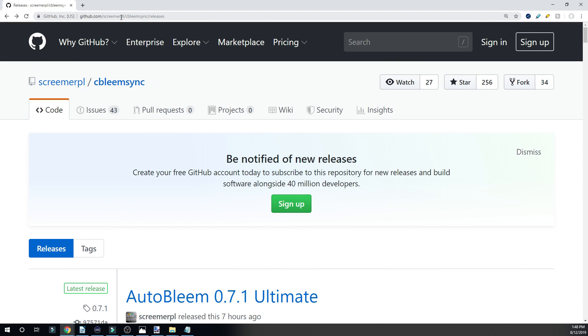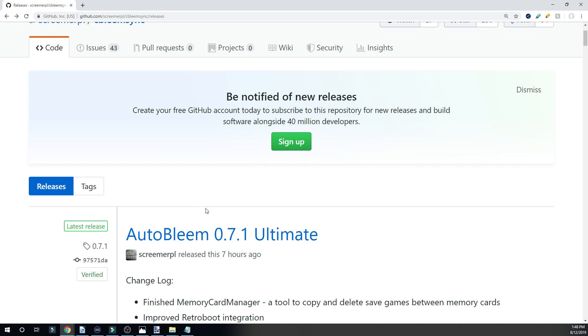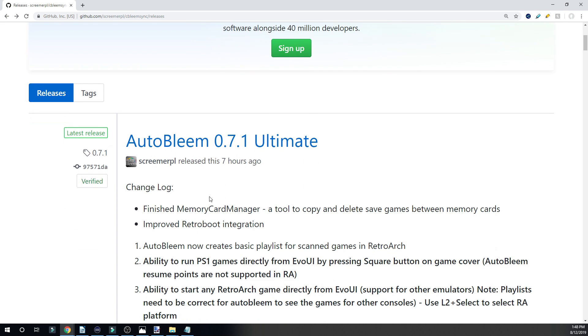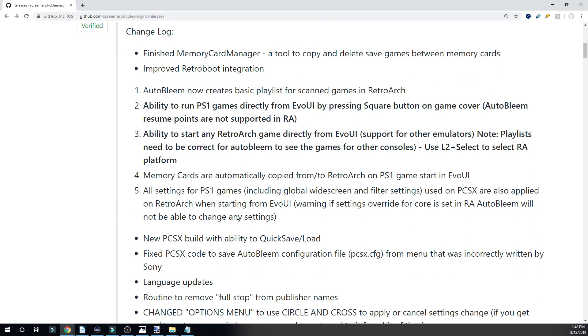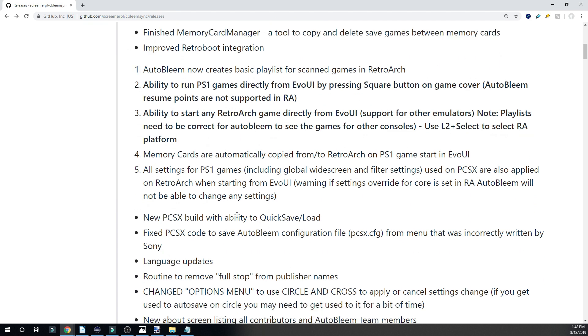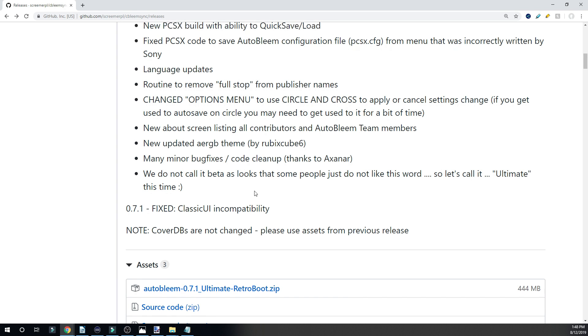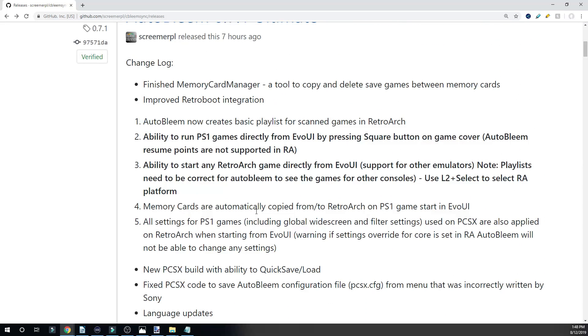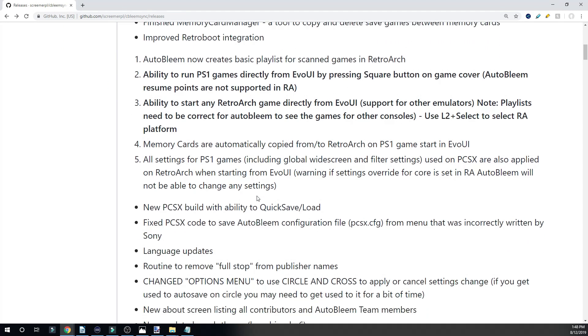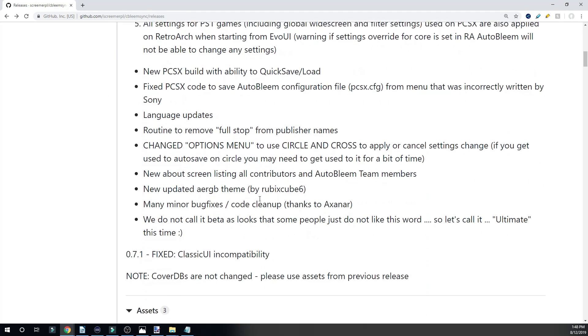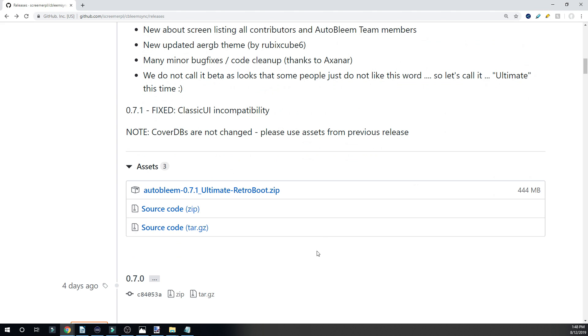The first thing you're going to do is navigate to this GitHub page. The link will be in the description. It was just updated to version 0.7.1 this morning because there was an issue with the previous 0.7 build that this one fixes. The change log, everything is here. We've already covered all this in the previous video.